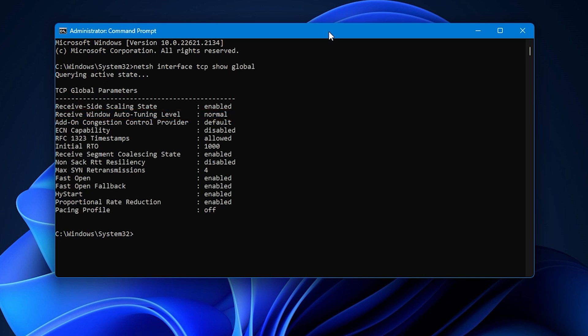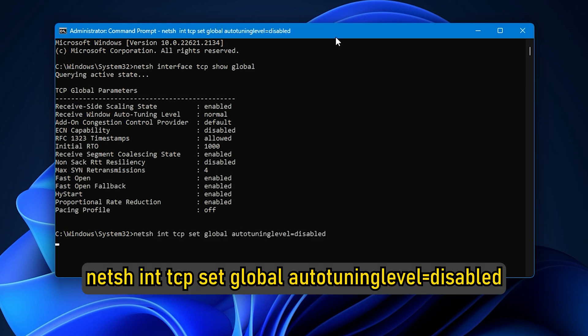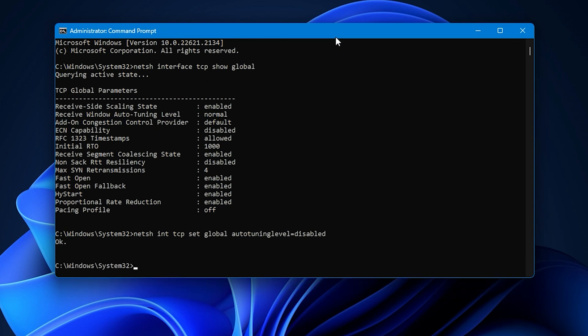To disable Windows Auto-Tuning, run the following command: NetSH INT-TCP Set Global Auto-Tuning Level is equal to Disabled.